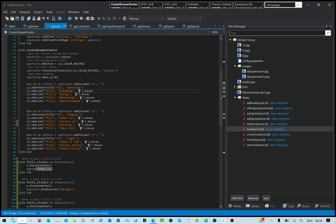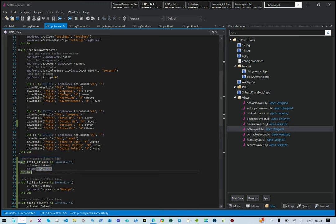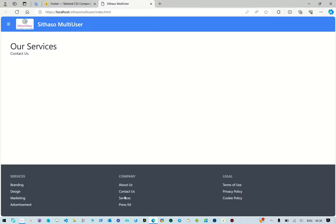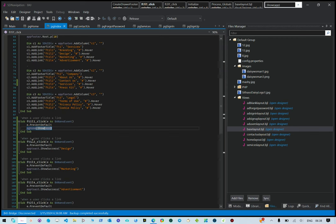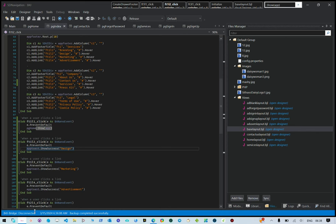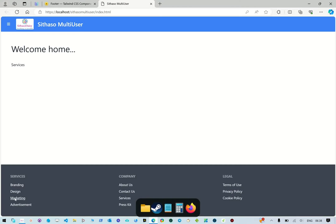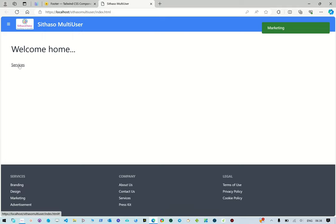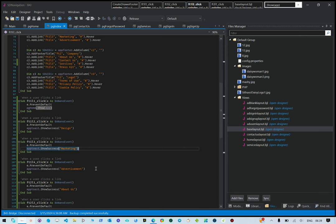We're saying when that link is clicked, prevent default - meaning do not navigate to the href. If you want to navigate to an external href you can specify it there without an event. So when the branding link is clicked, go to the home page - for example if we're on the contact us page and click branding, go home. Then footer toast shows 'design' - that's why you're seeing the toasts. The services link is the same but we put a component on the page.